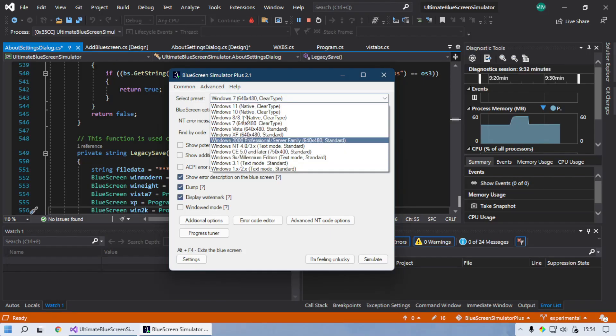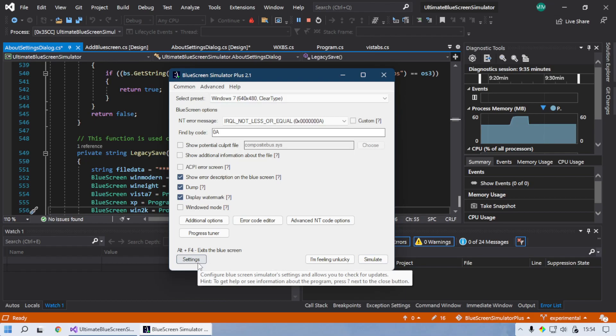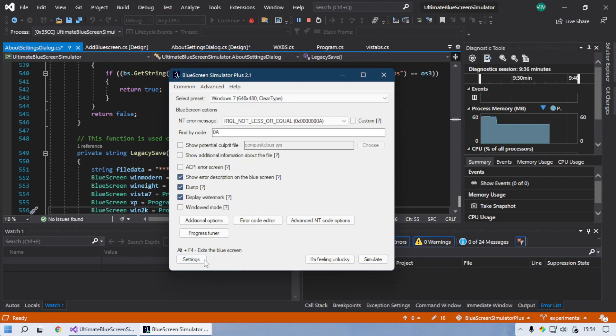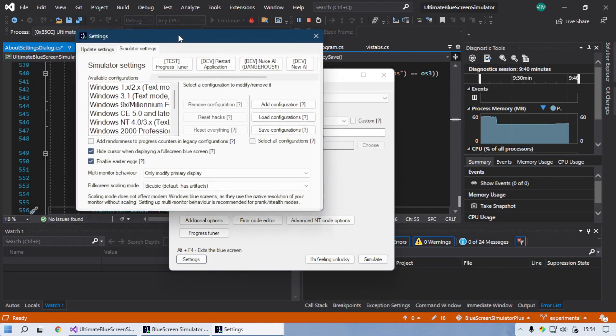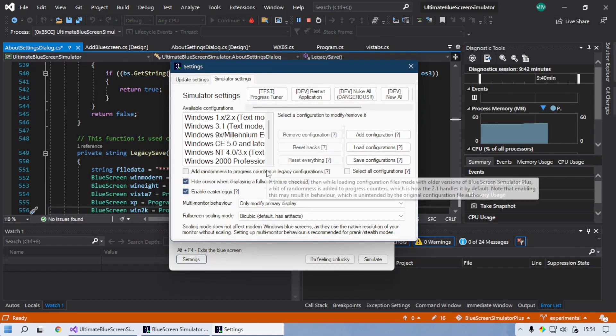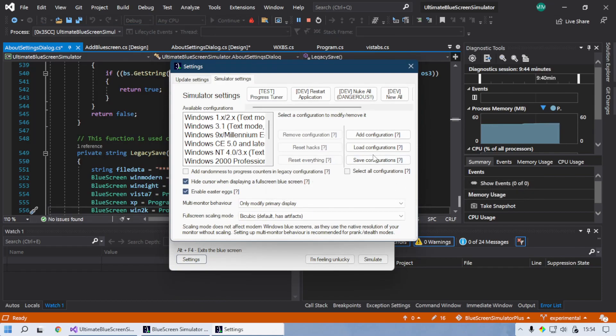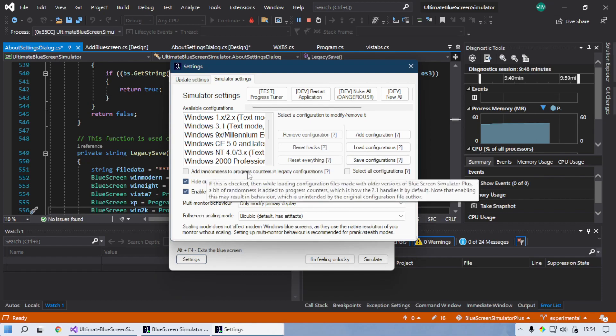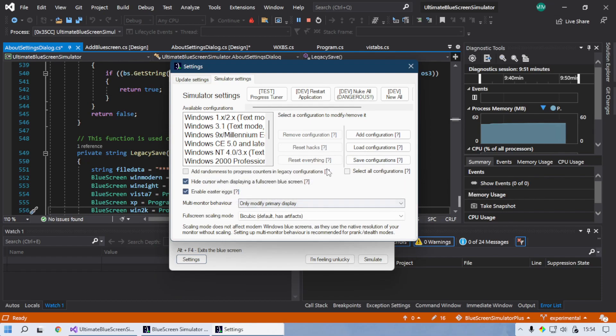Next up, there are updates if you go to the settings. Go to simulator settings, there's a bunch of new stuff here. First of all, there's an option to add randomness to progress controls in legacy configuration.